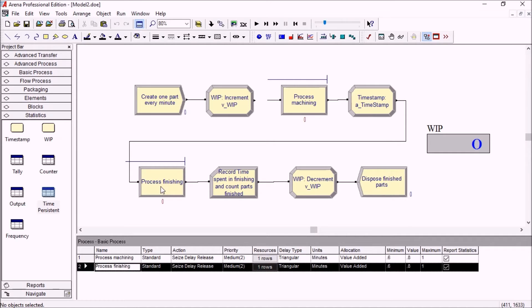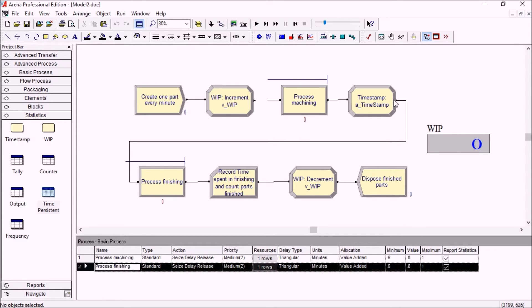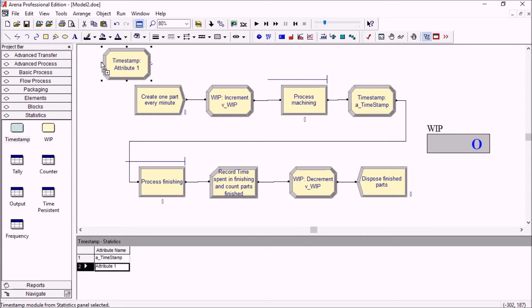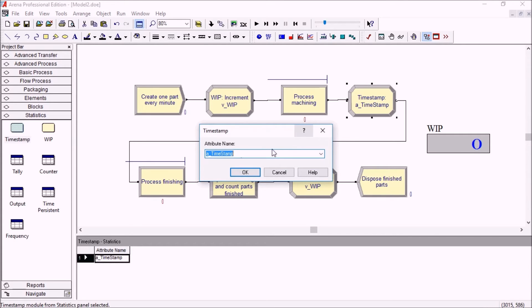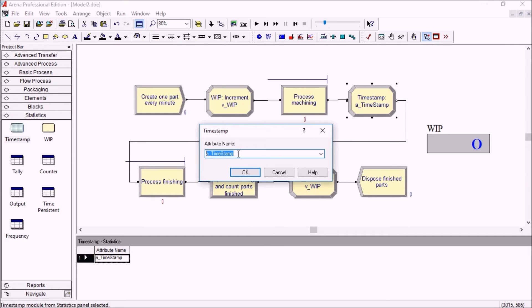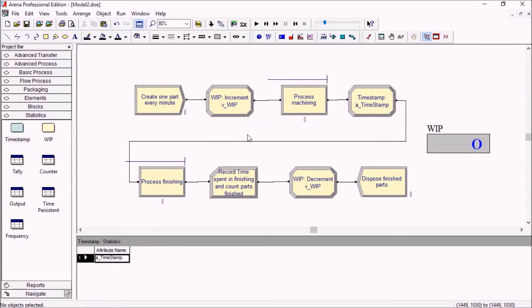To do this, we will first save a timestamp, memorizing the moment where the part gets to the finishing area. Instead of using an assigned module, we're using the new timestamp module. A timestamp module is super simple: it's just an attribute name, so it will assign the current simulation time to that attribute, storing basically a TNOW value in the attribute.